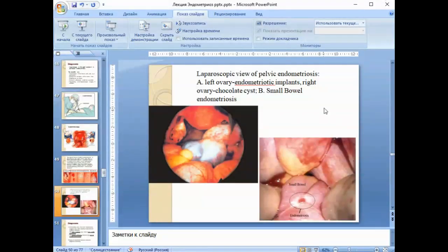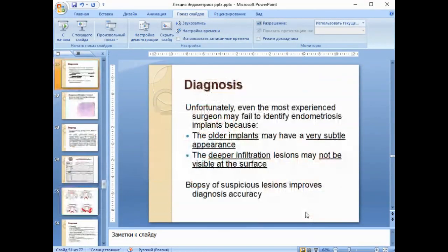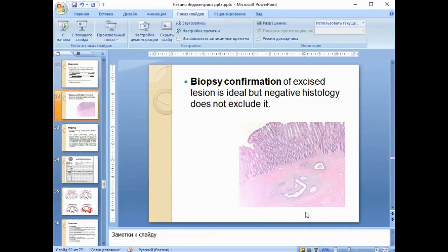Laparoscopic view shows left ovary endometriotic implants, right ovary chocolate cyst, and small bowel endometriosis. Unfortunately, even the most experienced surgeons may fail to identify endometriosis implants, as older implants may have a very subtle appearance and deep infiltrating lesions may not be visible at the surface. Biopsy of suspicious lesions improves diagnostic accuracy; biopsy confirmation is ideal, but negative histology does not exclude it.